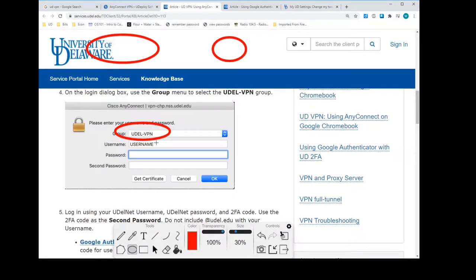It's already preloaded there. So now username, your username is your username, but does not include the @udel.edu. So my email address is wboyer@udel.edu. Therefore, my username or my UD ID is wboyer. It does not include the @udel.edu. That's your email address.